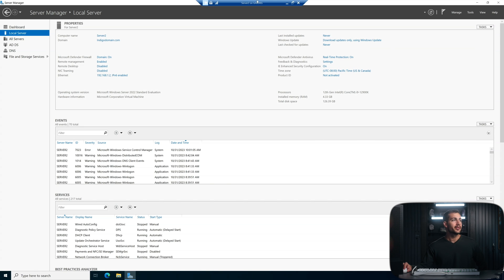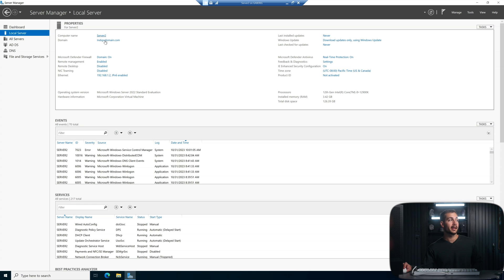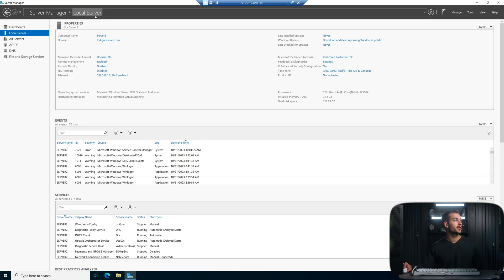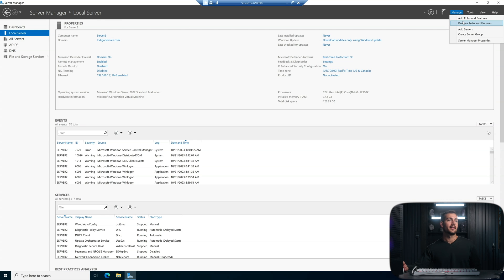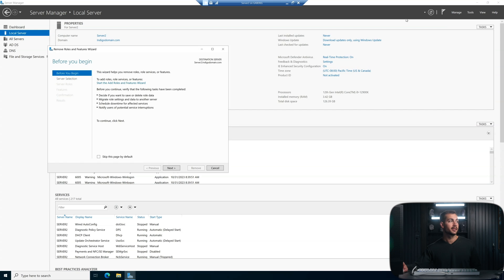Okay, so we're on server two. This is our second domain controller for the domain that we created for demo here, indigodomain.com. And to actually demote and start to remove this, we can start here in the server manager. And then first step is remove roles and features.